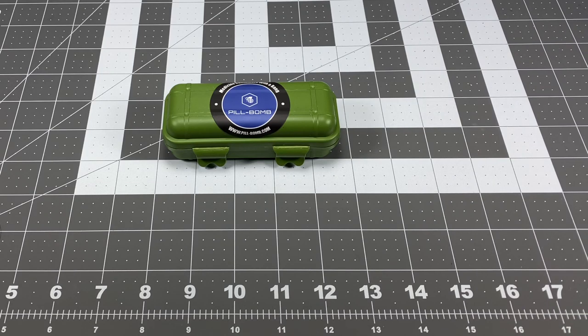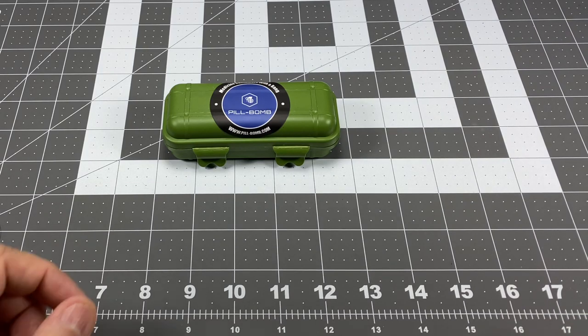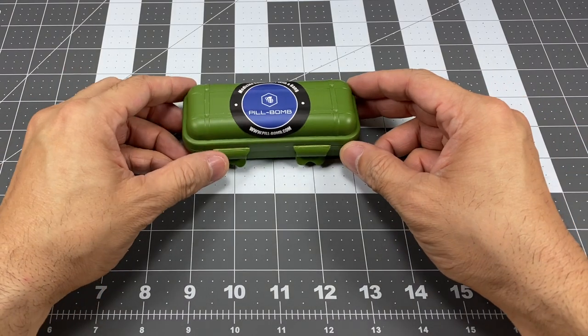Hey guys, I got a new video for you today and we're going to be looking at a new product that I just received in the mail.